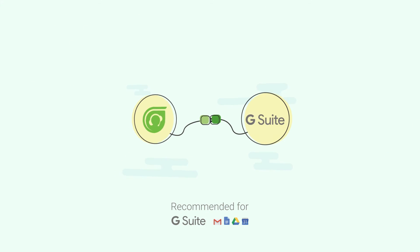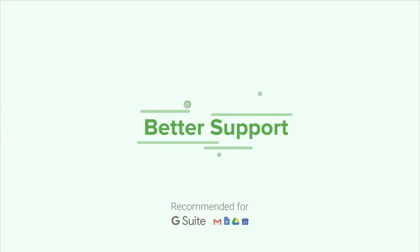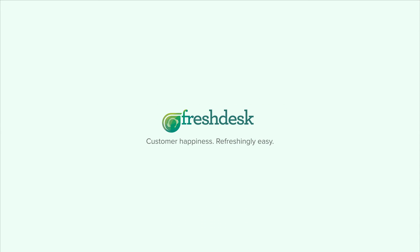Go ahead and provide complete customer support with Google G Suite and Freshdesk.